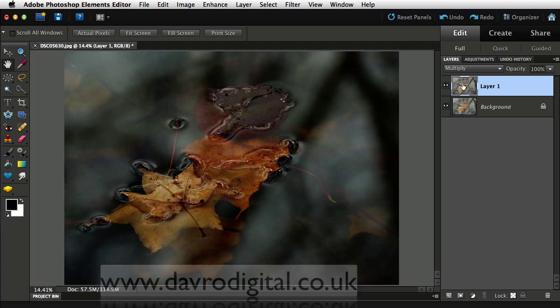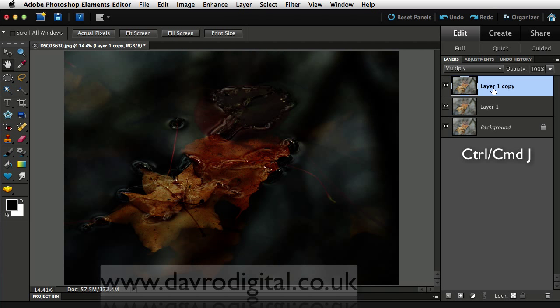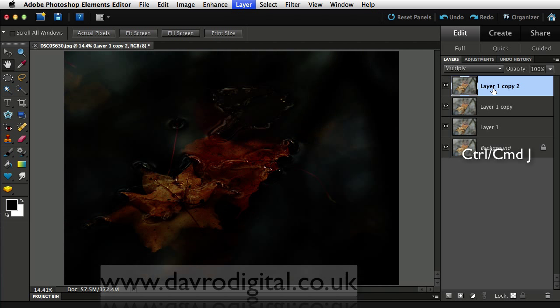But if we take this layer and duplicate it complete with its blend mode using Command J, Control J, it darkens it down even further. Pushing it Command J, Control J one more time, looking pretty good.